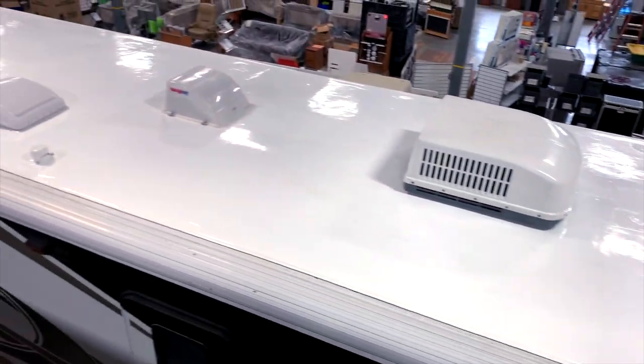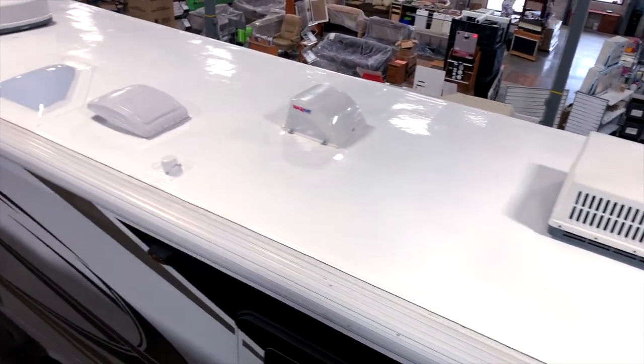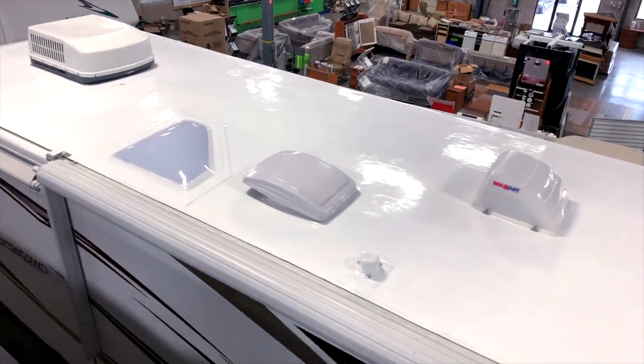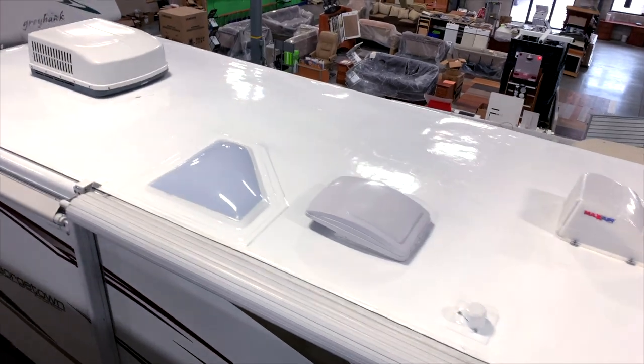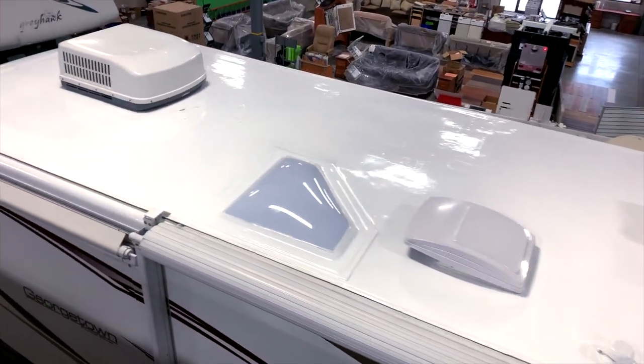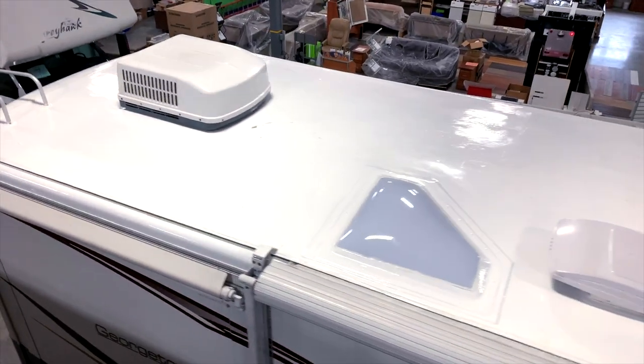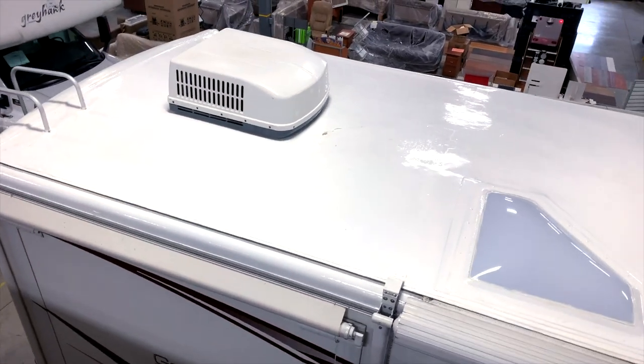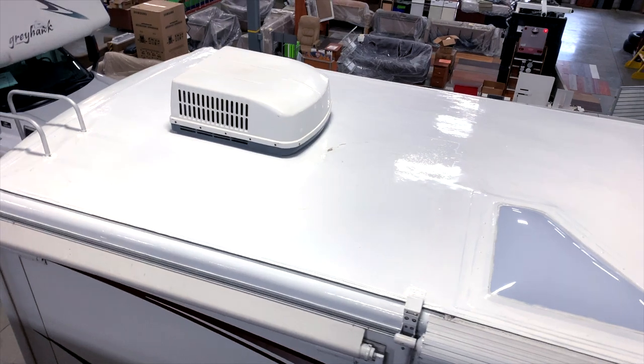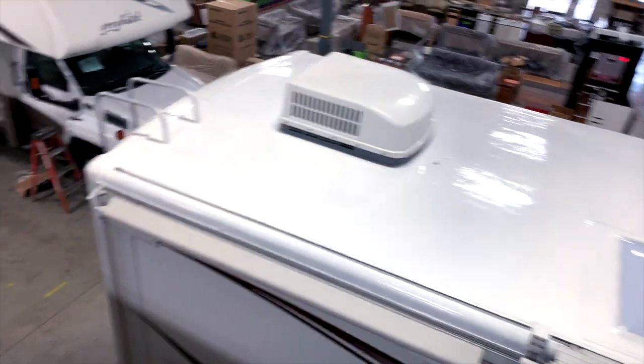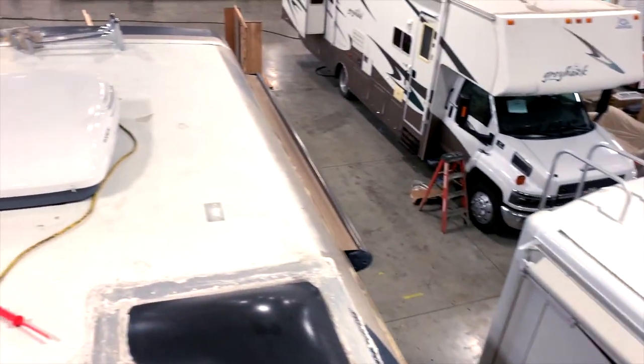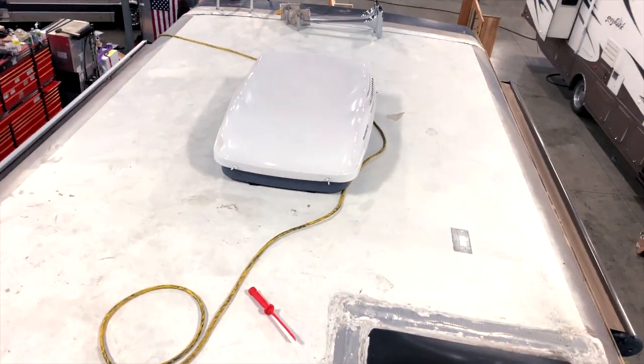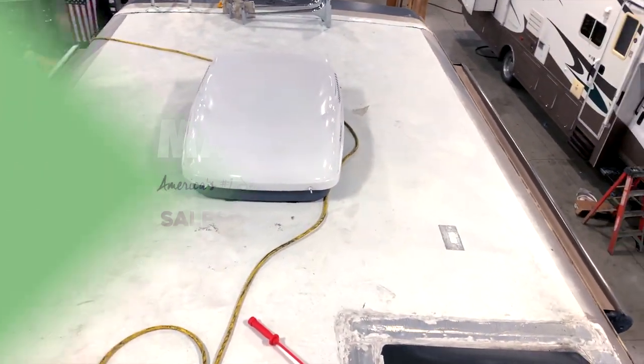We're gonna do some pictures of this coach as well, during and after, and get them all posted. So check it out—invincible roof by MasterTech, America's number one bumper-to-bumper service, collision, and renovation center.